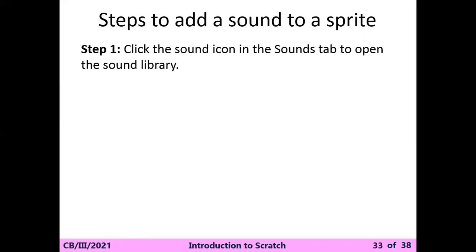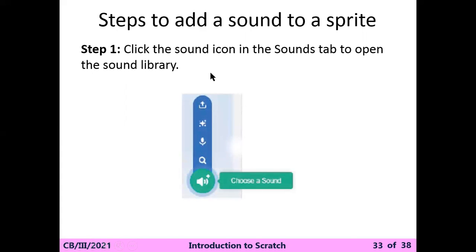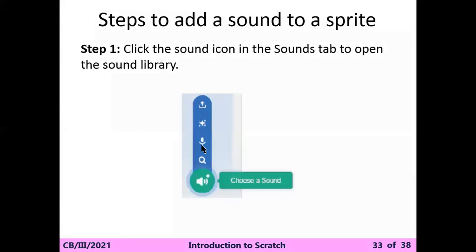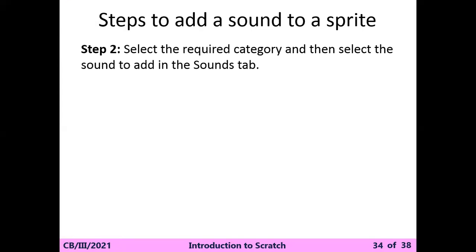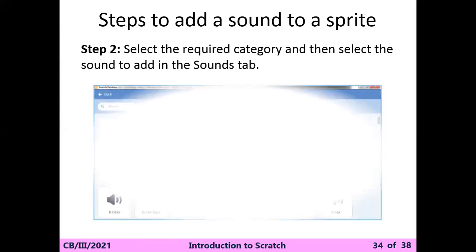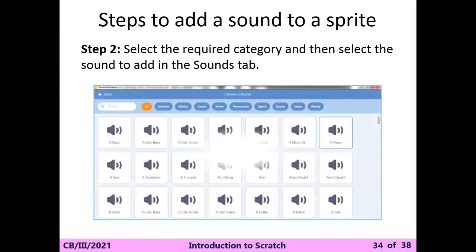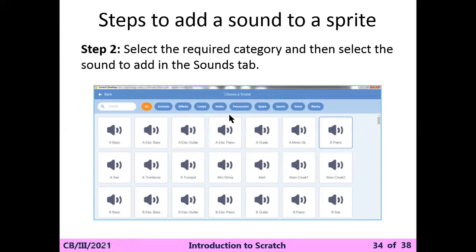How can you add the sound? Click the sound icon in the sounds tab to open the sound library. Select the required category and then select the sound to add to the sound tab. This is the default library available for sounds in Scratch.